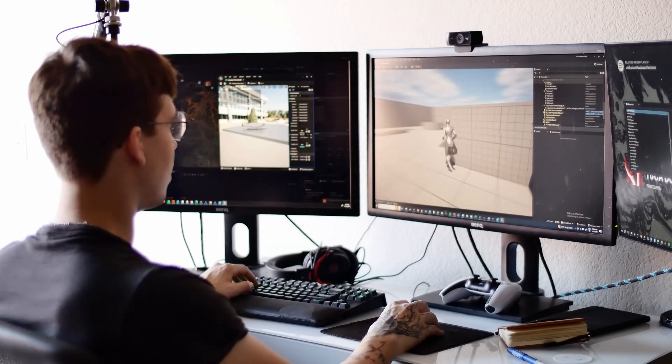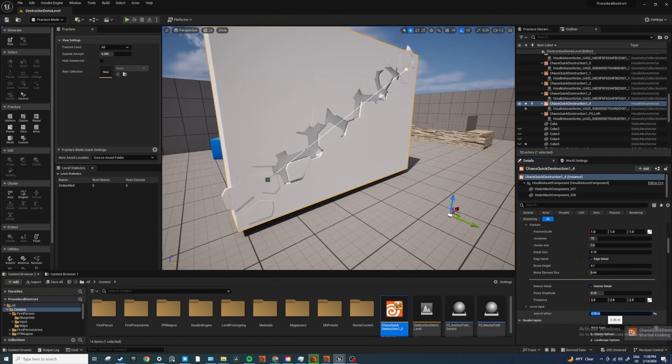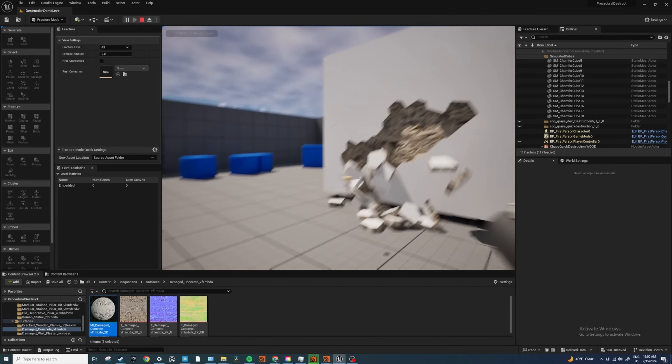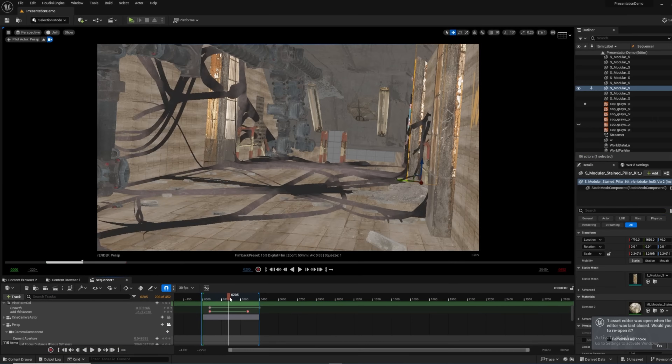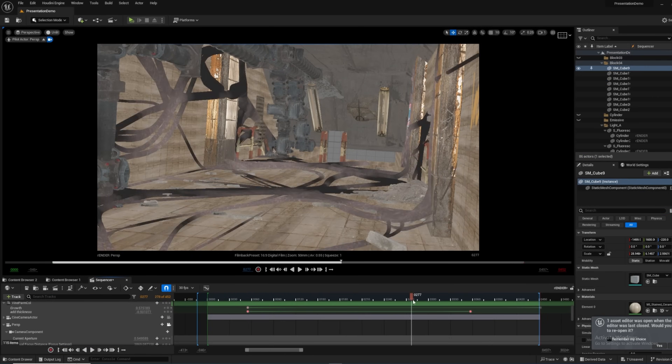Technical artistry is a mindset — you need to be unafraid to get your hands dirty and look at the way things are being done right now and say, I can make this better and I can make this faster. Come with me and learn from my mistakes in the Houdini for Games and Unreal workshop.